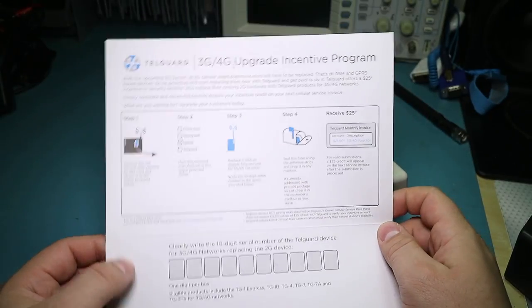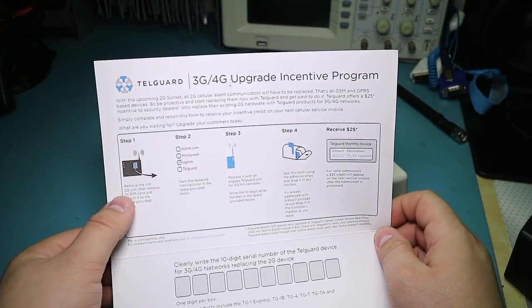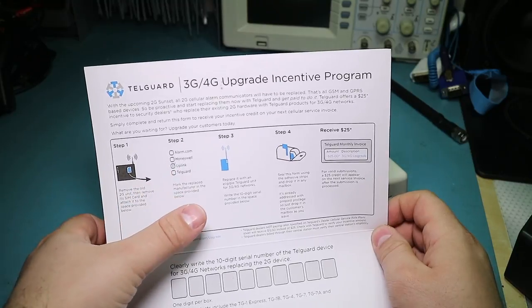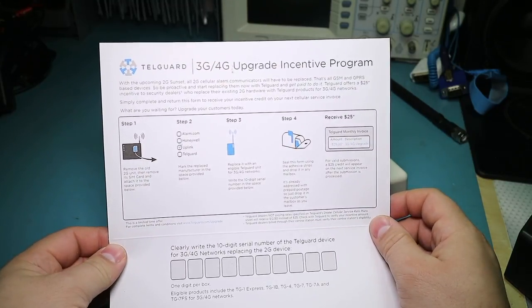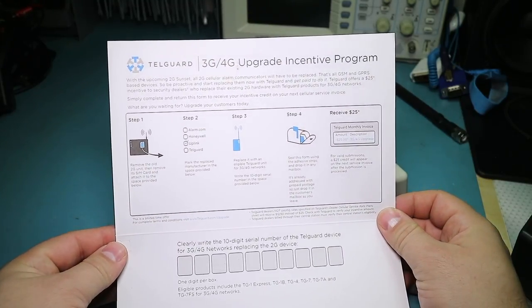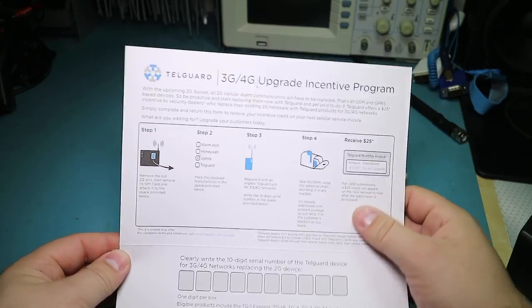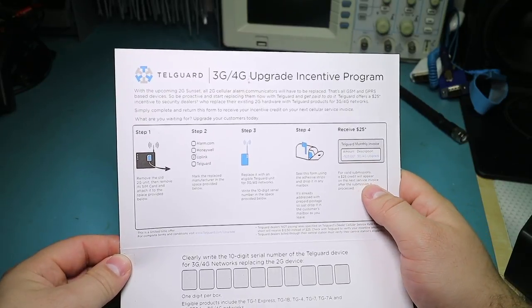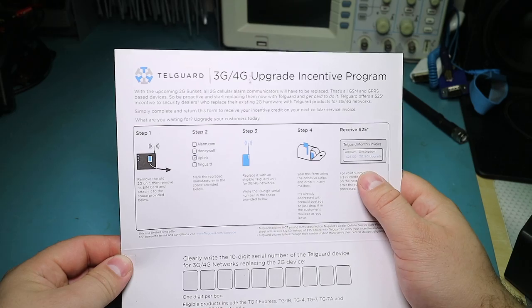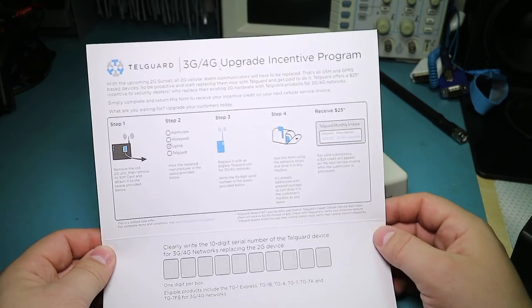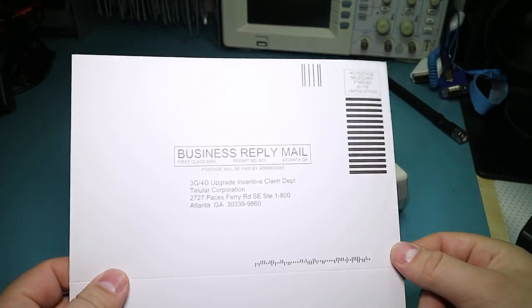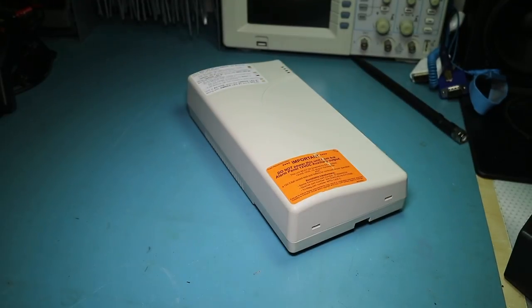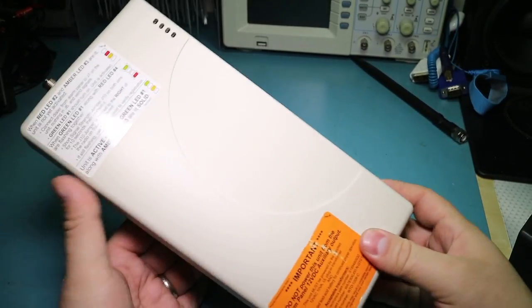Let's see. Upgrade incentive procedure. Remove the old 2G unit and then fill out the form and they give you 25 bucks. Oh, it's a, next service invoice. Okay. So they do have a monthly fee. So that kind of verifies it. Oh, and they actually do want me to mail it to Georgia. Okay.